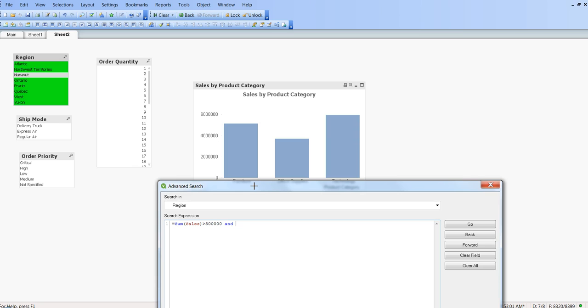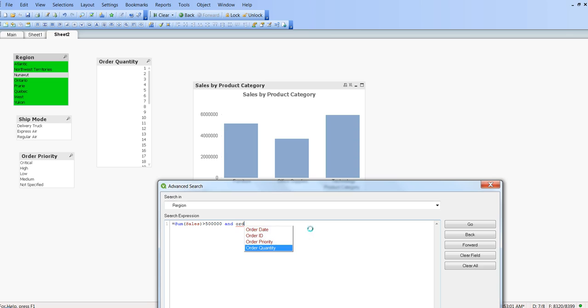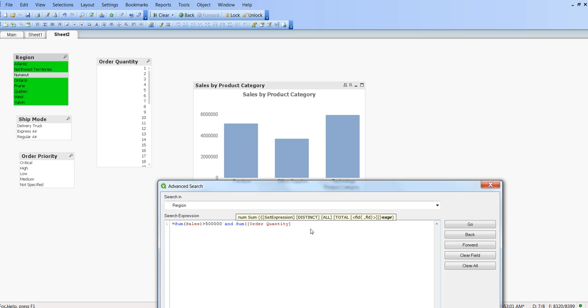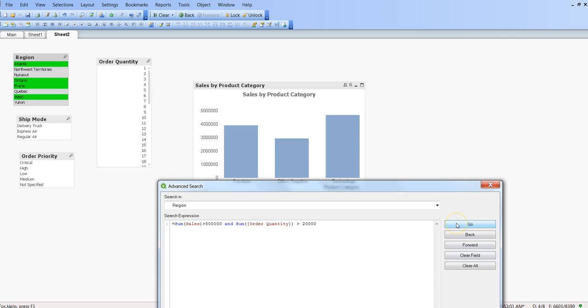Ordered quantity, let's say ordered quantity but we need to use the expression which is sum of ordered quantity is greater than, let's say 20,000, and we are saying go. Now the value is reduced.